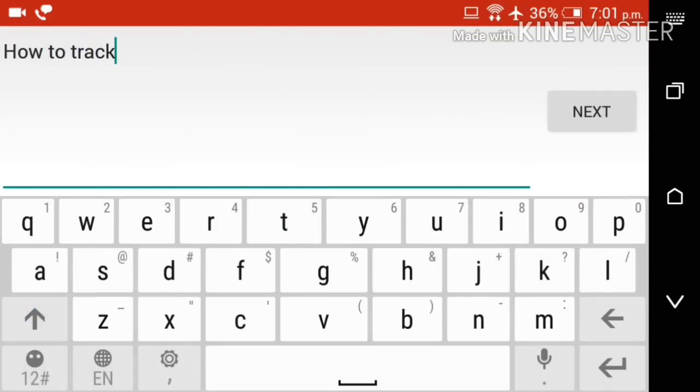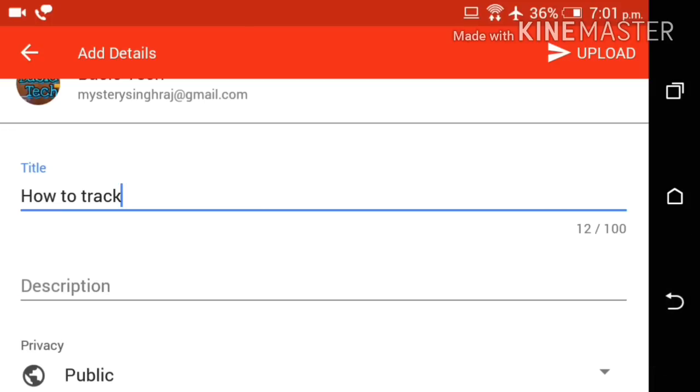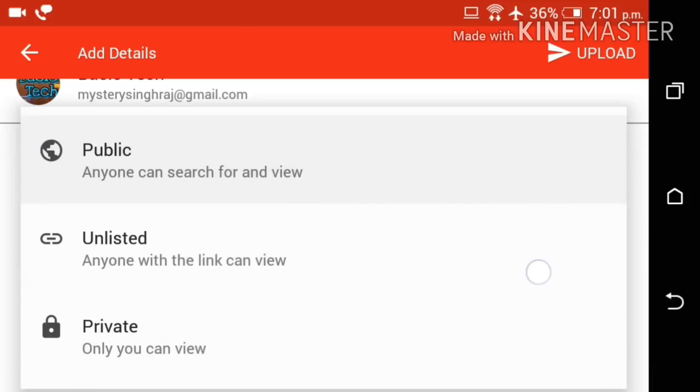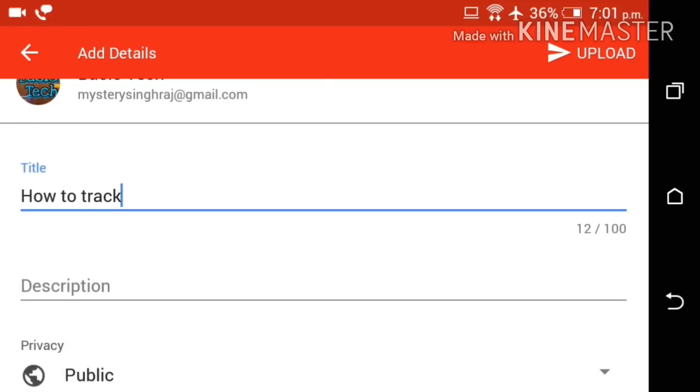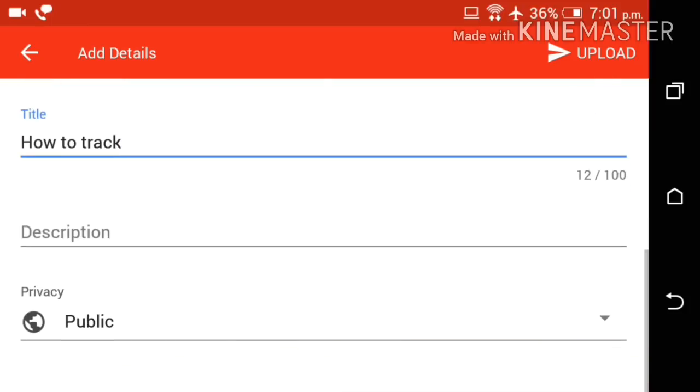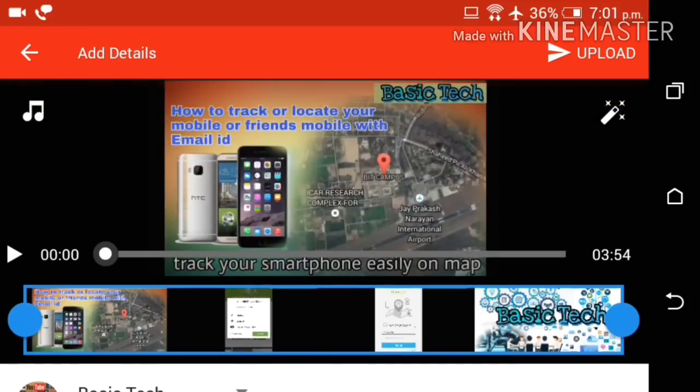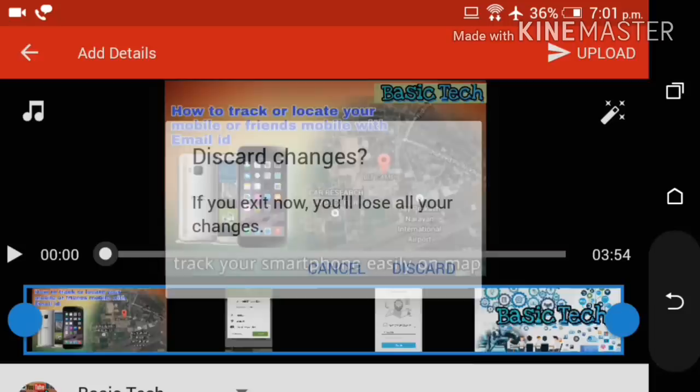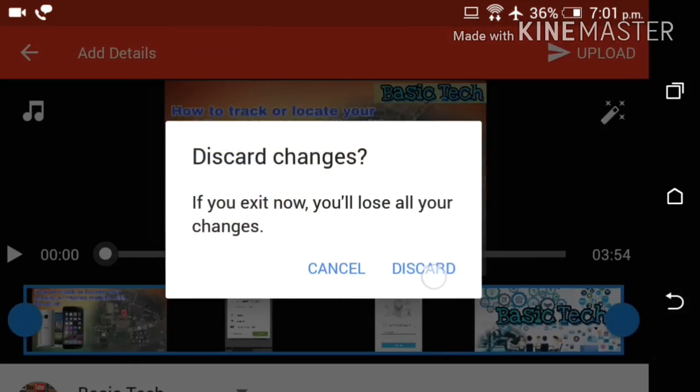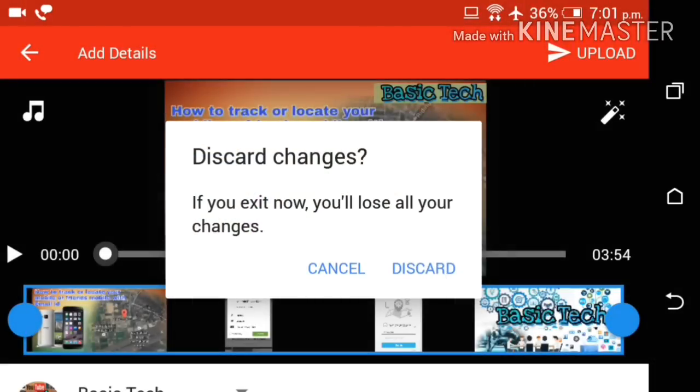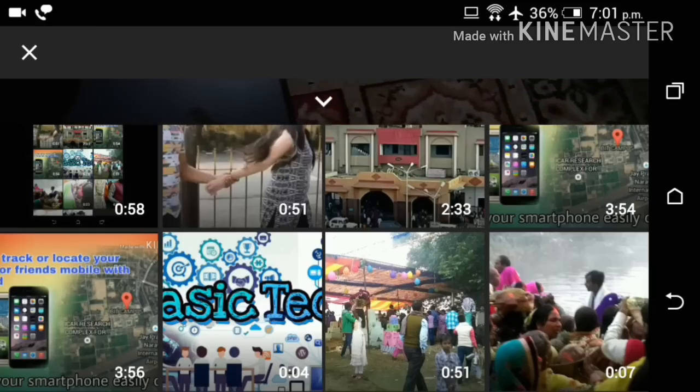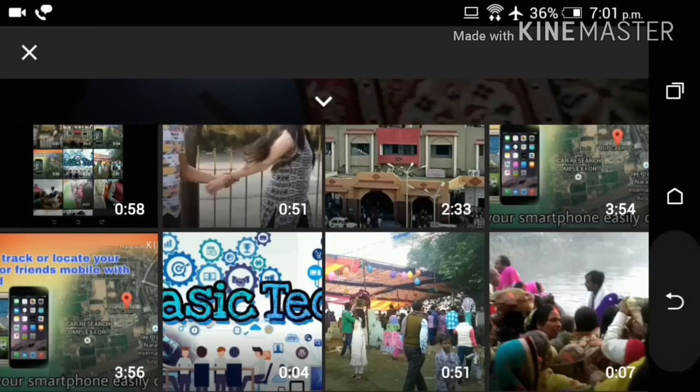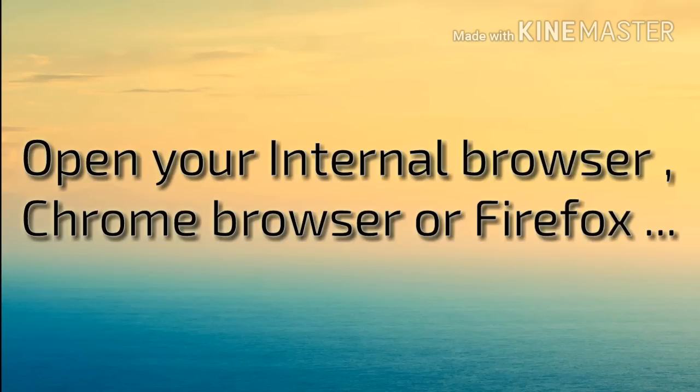But you don't have to upload your video from YouTube app, because when you upload your video, the maximum quality of your video will be not more than 360 pixels.